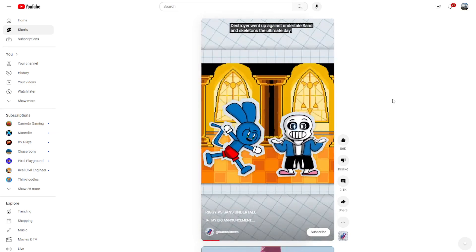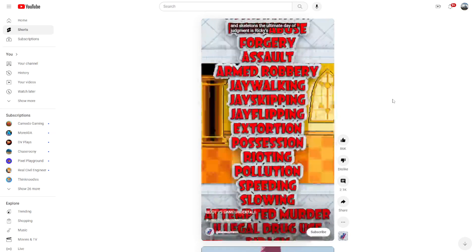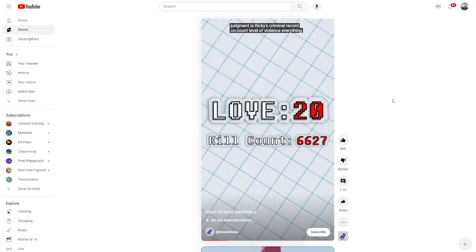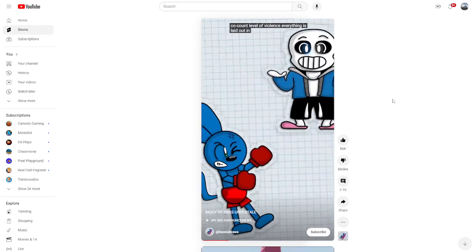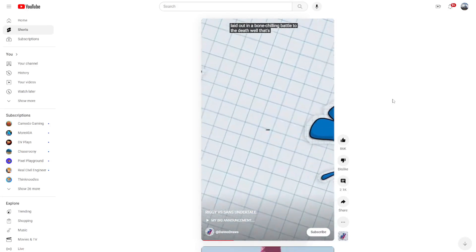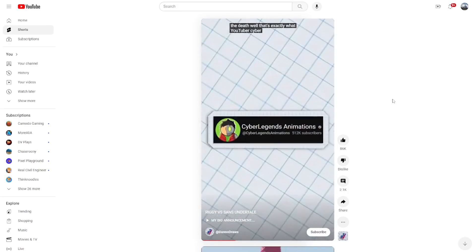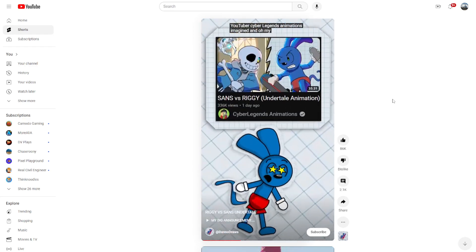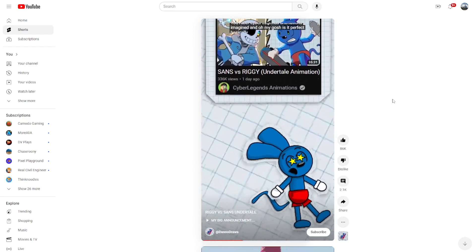Sans the Skeleton? The ultimate day of judgment is Riggi's criminal record, kill count, level of violence, everything laid out in a bone-chilling battle to the death. Well, that's exactly what YouTuber Cyber Legends Animations imagined, and oh my gosh, is it perfect.